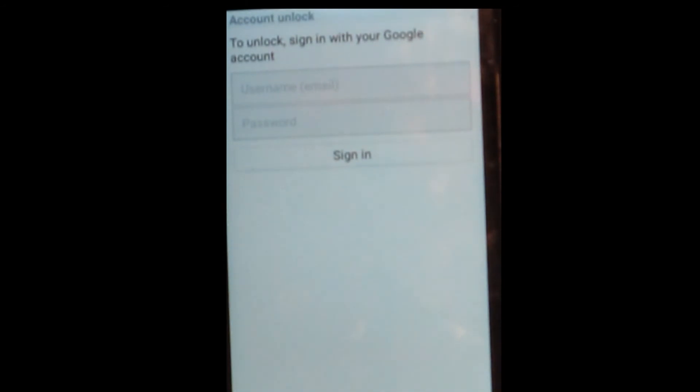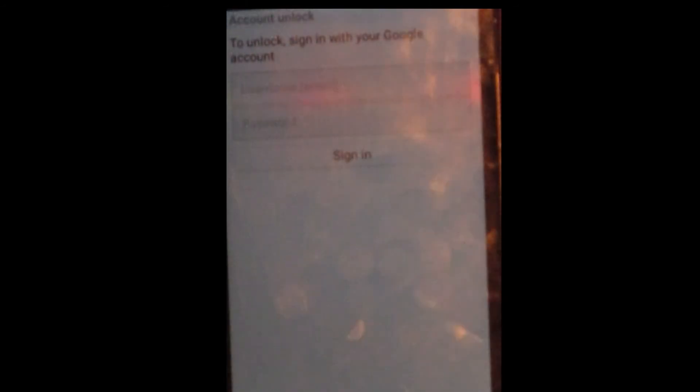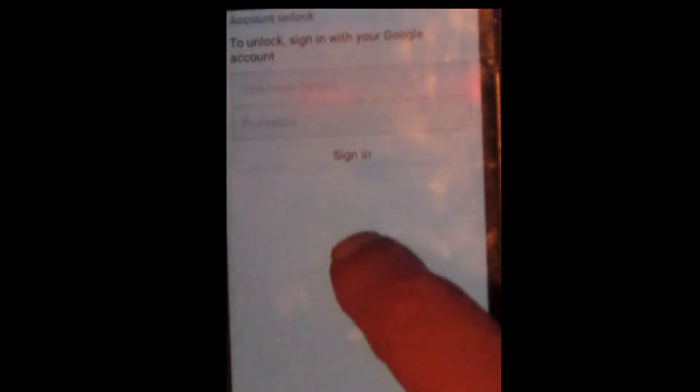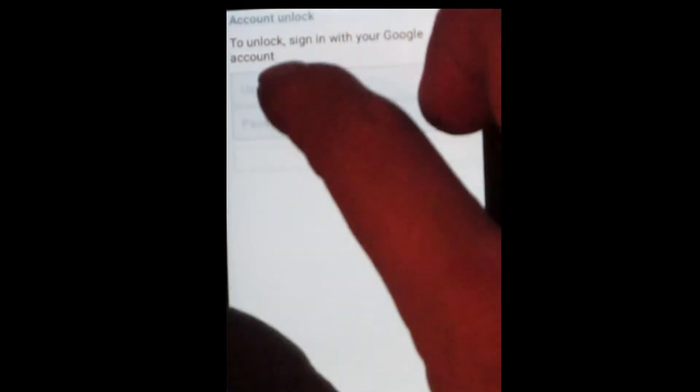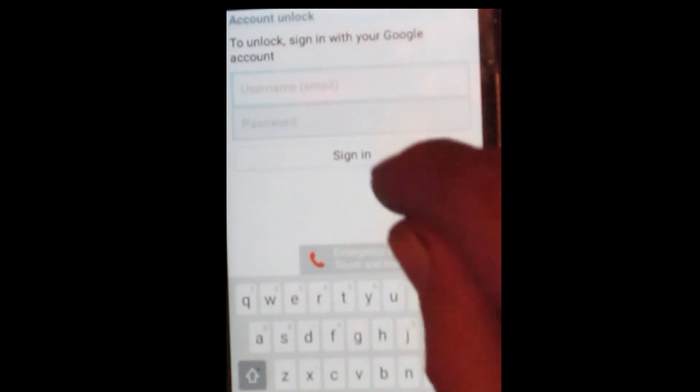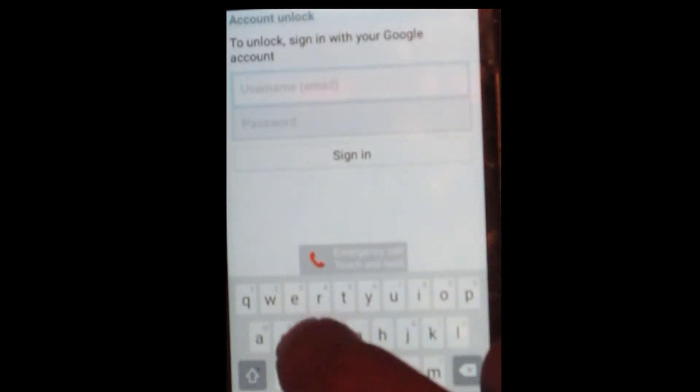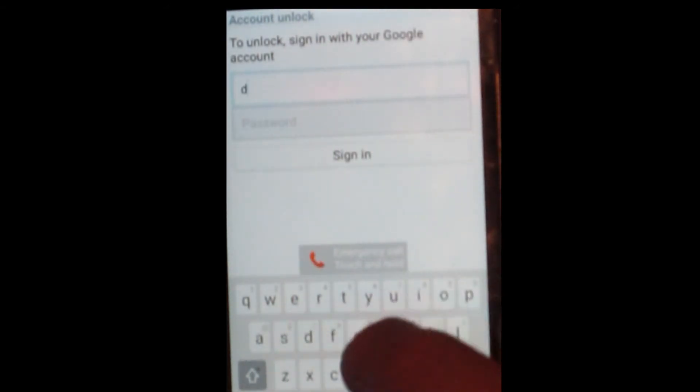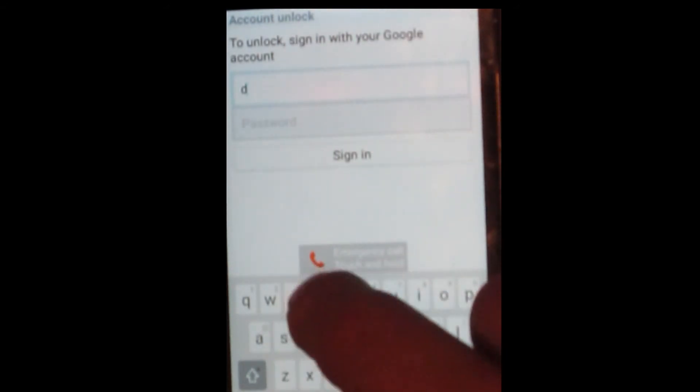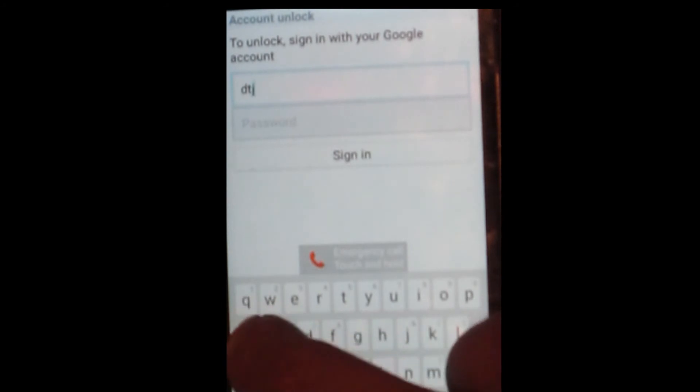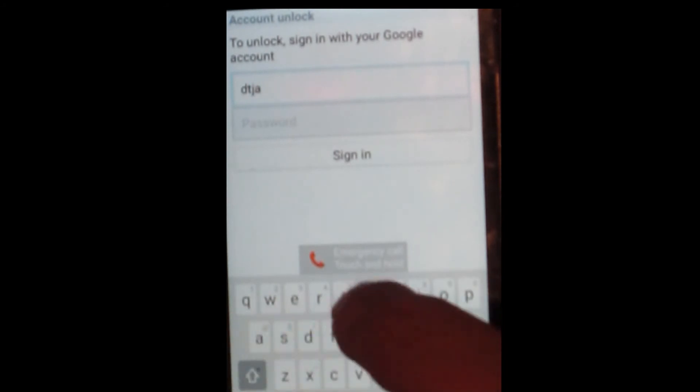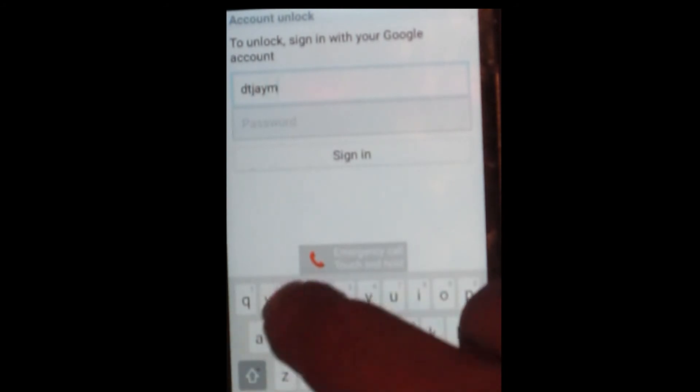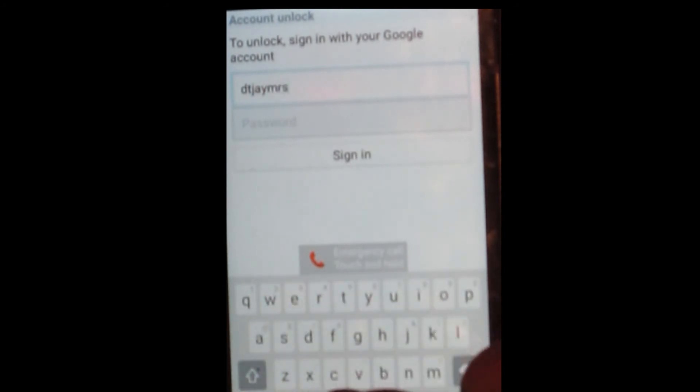usually when you sign up for the phone, if you want to install any applications on the phone at all, you have to input a Google email address.